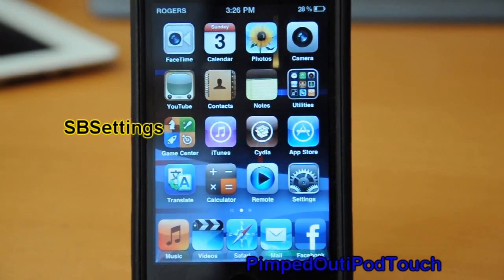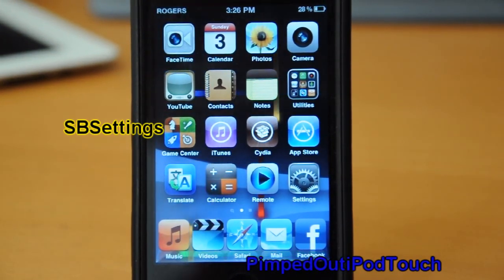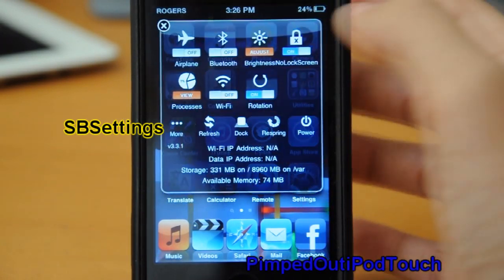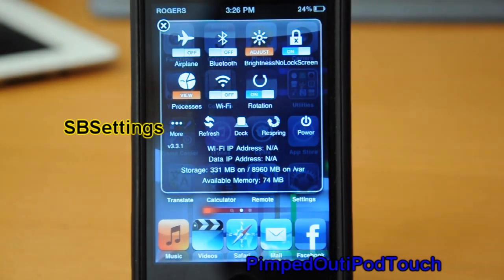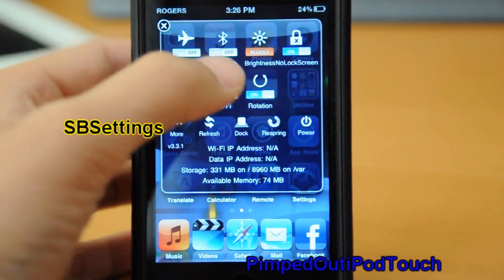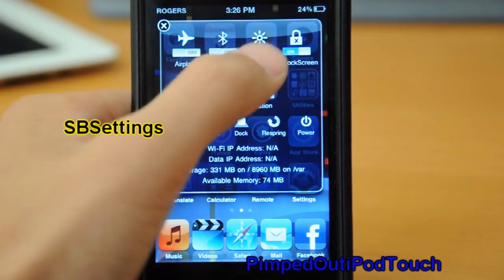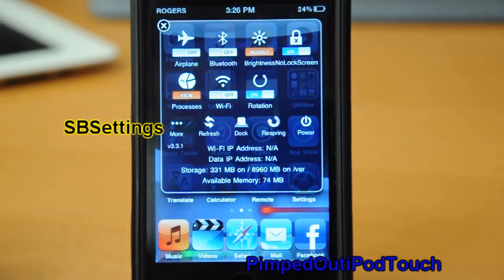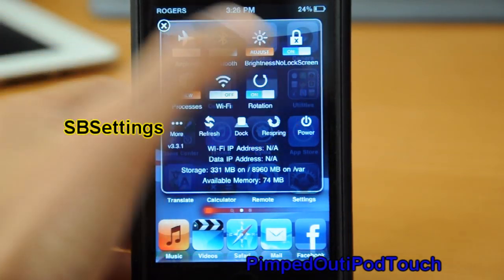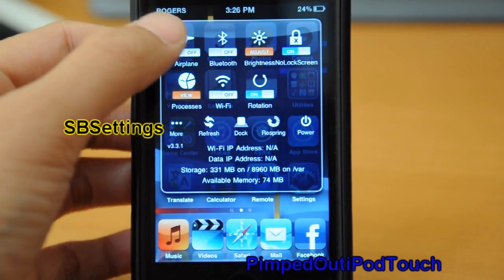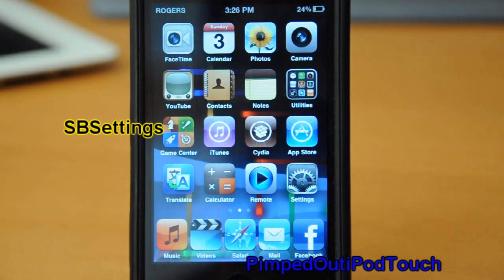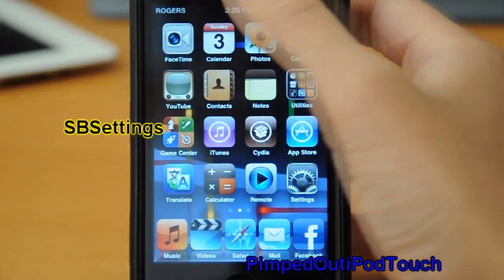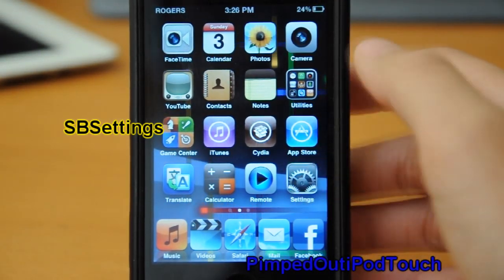This is one I cannot live without — SB Settings. Right there you can toggle your Wi-Fi, your Bluetooth, adjust your brightness, airplane mode — pretty much all the settings you need, just from anywhere without going into your settings.